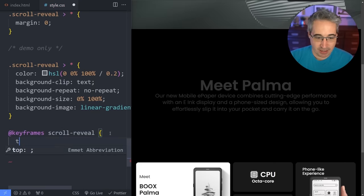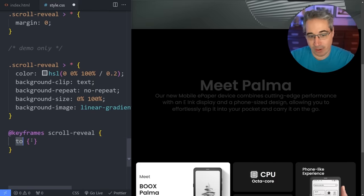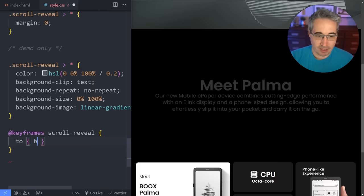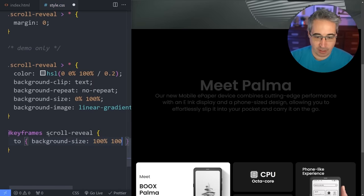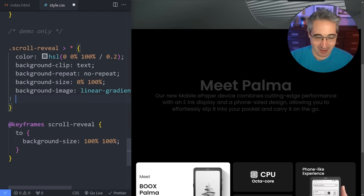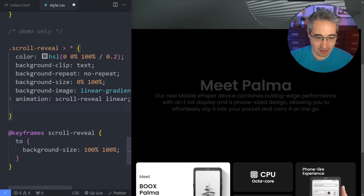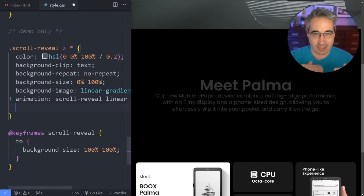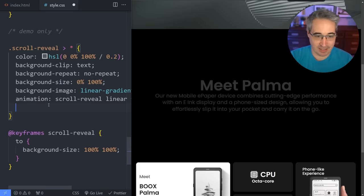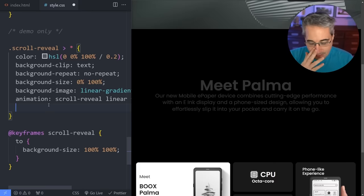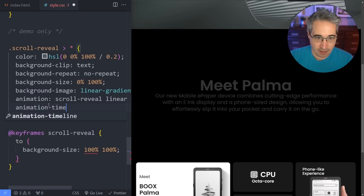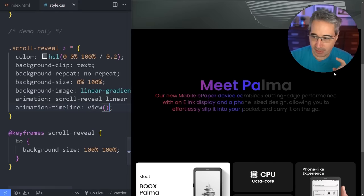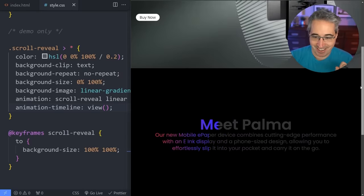At the end of the animation — same as 100% — we want a background-size of 100% 100%. Then we apply the animation: scroll-reveal linear forwards. The 'forwards' fill-mode ensures when it gets to the last keyframe it stays there. Then we set animation-timeline: view() — and now it should work. It's cool!